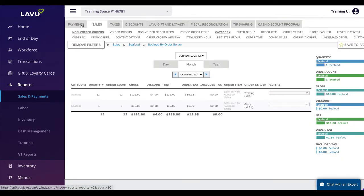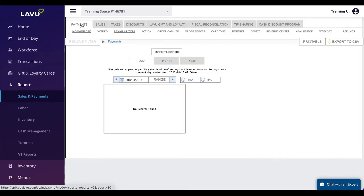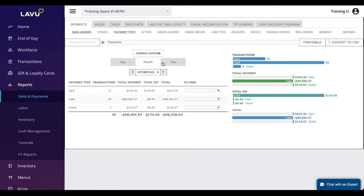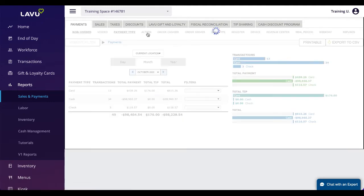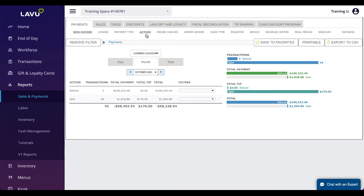The payments report can be used to break down the various payments that have been applied to your orders. This report works the same way as the sales report, just with different filters available. You can use this report to quickly see all of your refunds through the action filter.